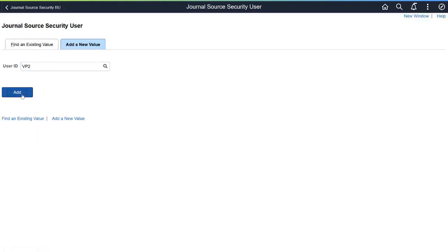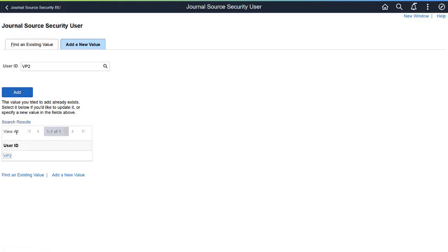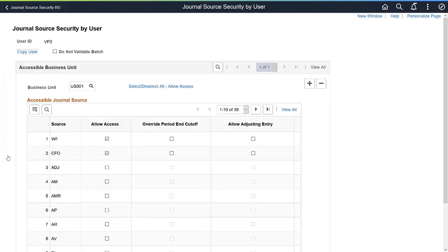Then, provide users with Journal Source Access for the Business Unit and Source combination using the Journal Source Security by User page. After selecting the user, choose the Business Unit to provide source access.